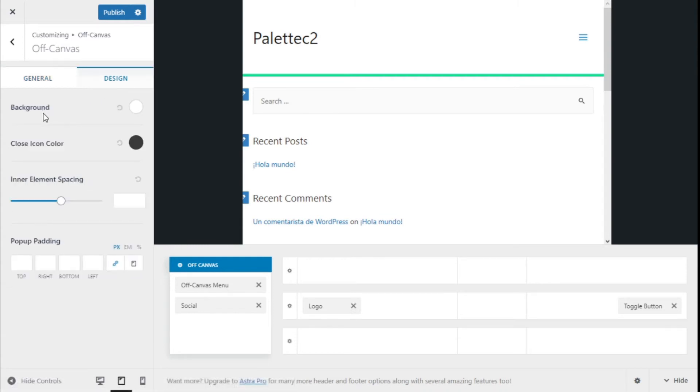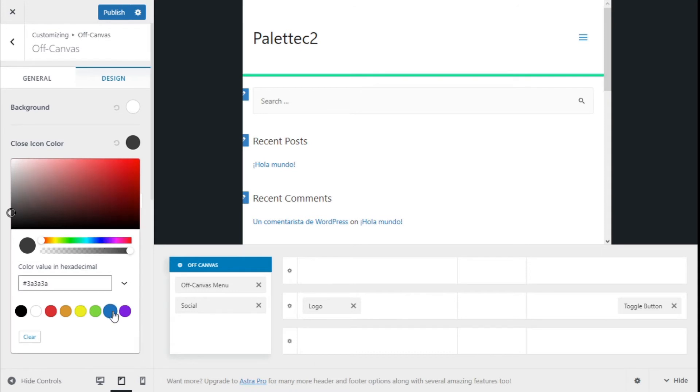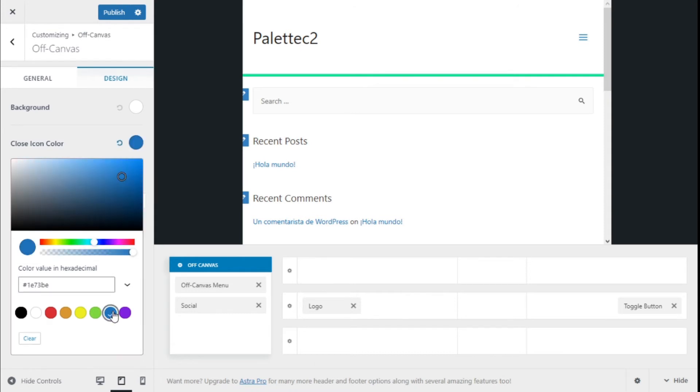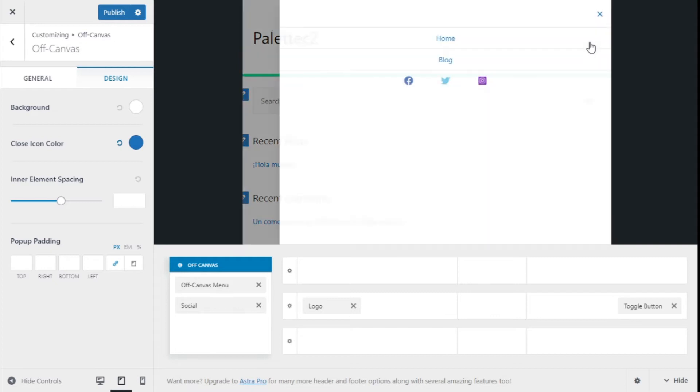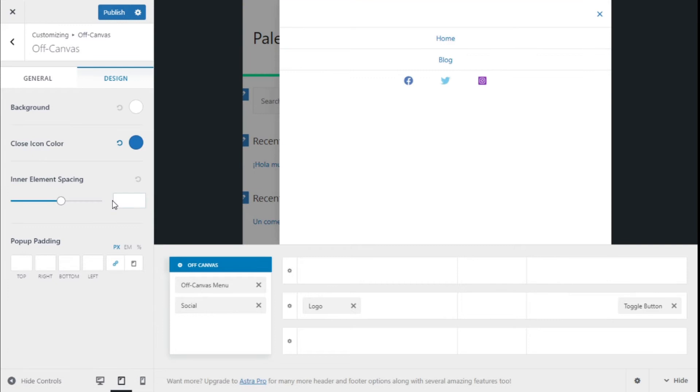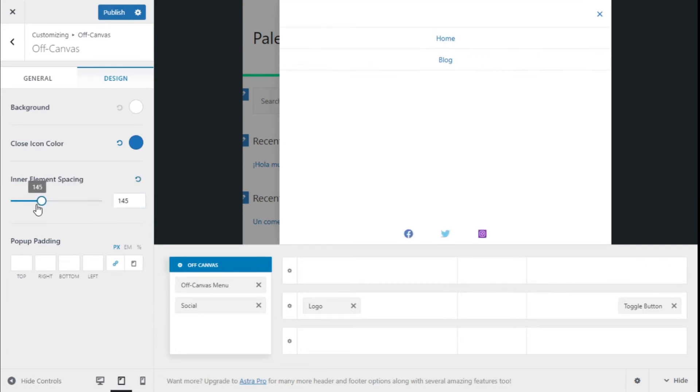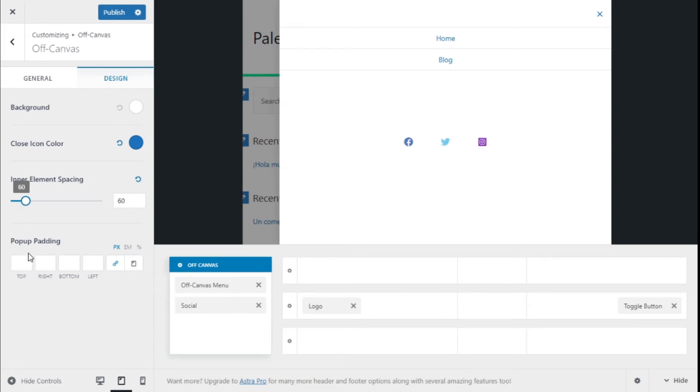Here we can change the color of the background and the close icon, and the inner element spacing. We can change the space between the elements like this.